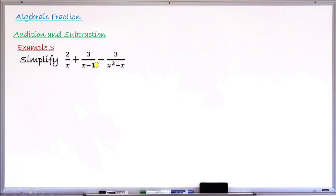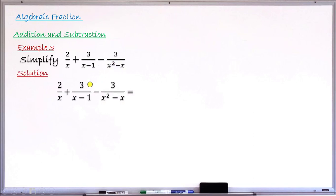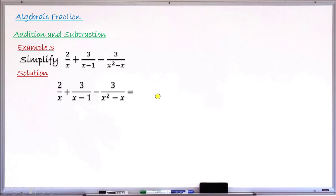Example 3: simplify 2/x + 3/(x−1) − 3/(x²−x). Here we have both addition and subtraction with three fractions — the first added to the second, then subtract the third — which we can do all at once. We find the LCM of the denominators, factorizing each one that is factorisable.